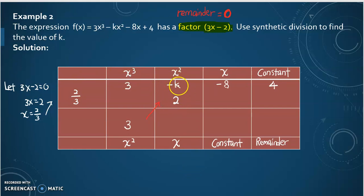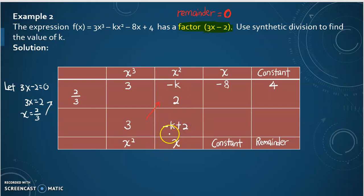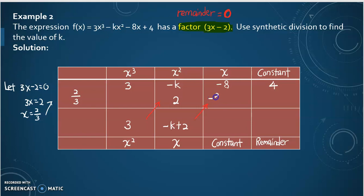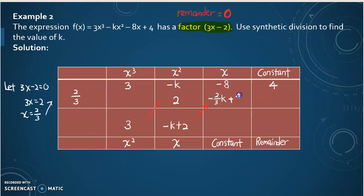Next, when the value is going down, we sum up this column. So negative k plus 2 — since these are different terms, we can only write negative k plus 2, because k and 2 cannot be combined. Then going to the next column, we multiply by 2 over 3: negative k times 2 over 3 gives negative 2k over 3, and 2 times 2 over 3 gives plus 4 over 3.